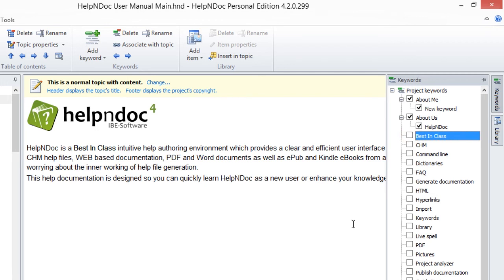Although using keywords is optional, taking advantage of this simple HelpNDoc feature makes your documentation even more useful and powerful.